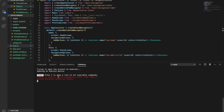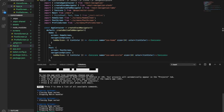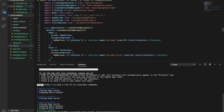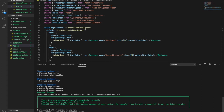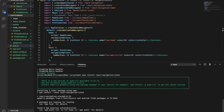We haven't installed the React Navigation stack so we have to stop it and then install it.